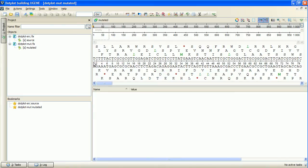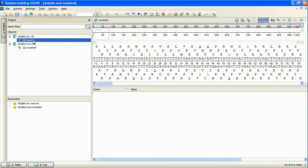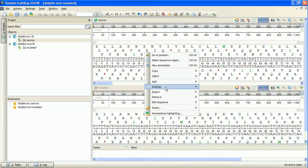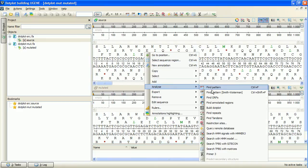The mutation is created artificially to demonstrate dotplot usage. To compare the sequences, I will drag one sequence object into the view of another to create a multiple sequence view that will contain the sequences to compare. Now I right-click at the view and select Analyze, Build Dotplot.